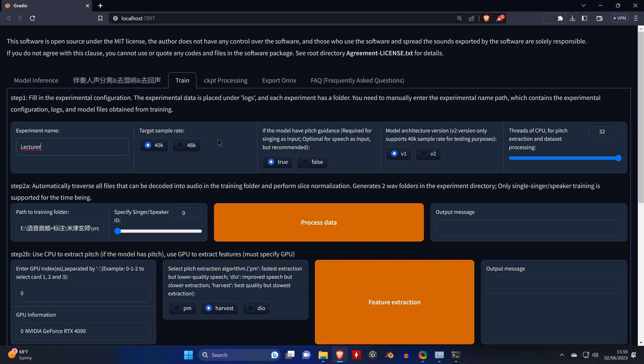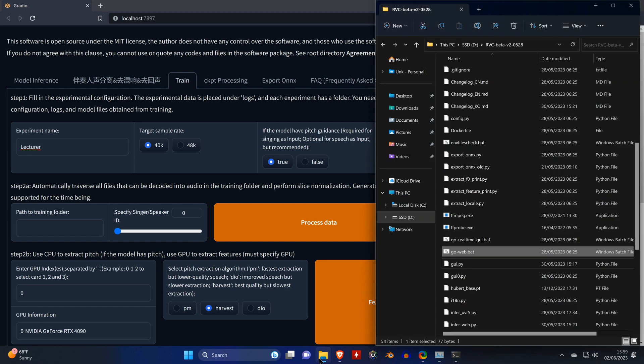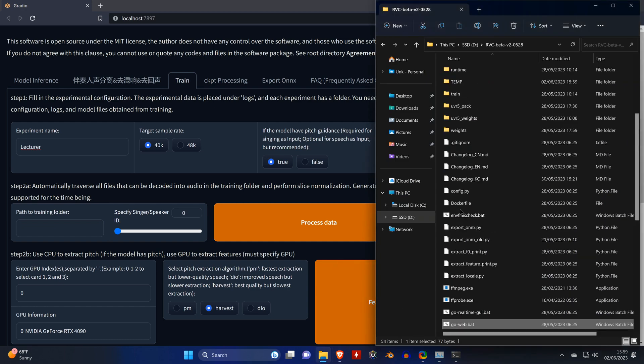So first we are giving the experiment a new name. We're calling it lecturer. Make sure the rest of the settings look the same for you. Here we only need to change V1 to V2, and we also need to point it to our training folder, which is the lecturer folder that we just created.